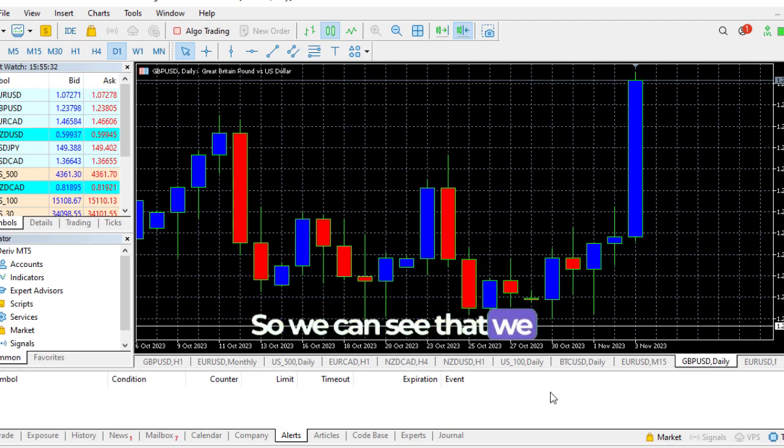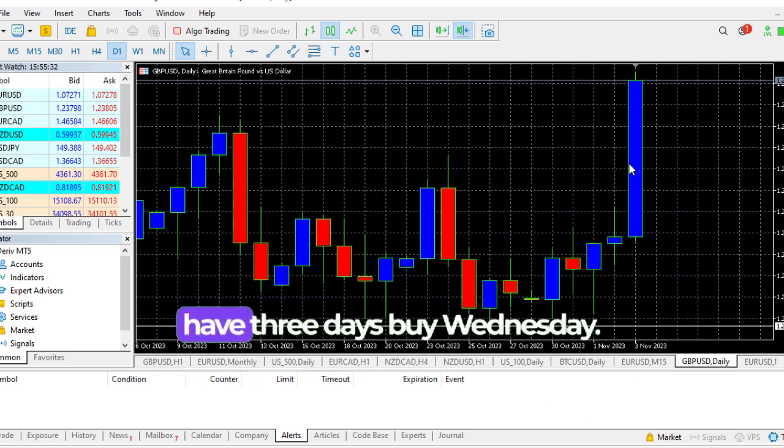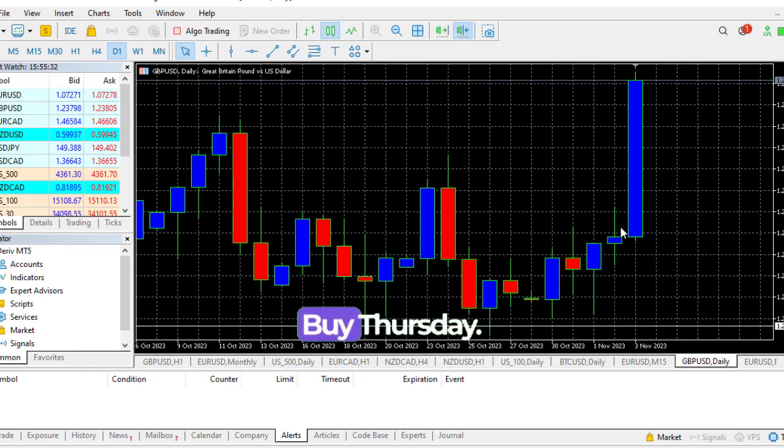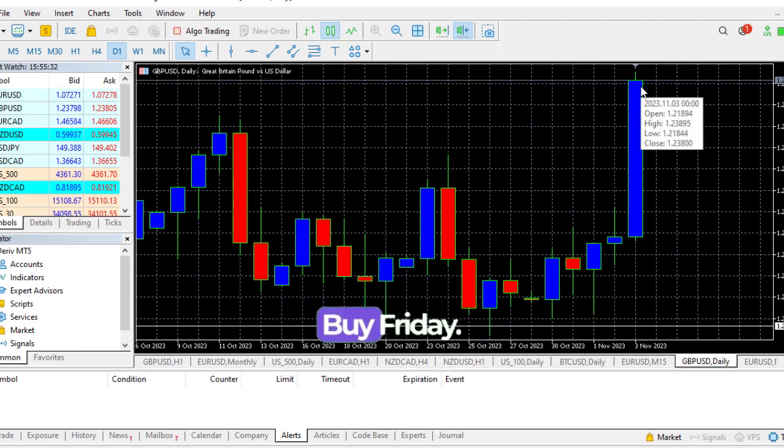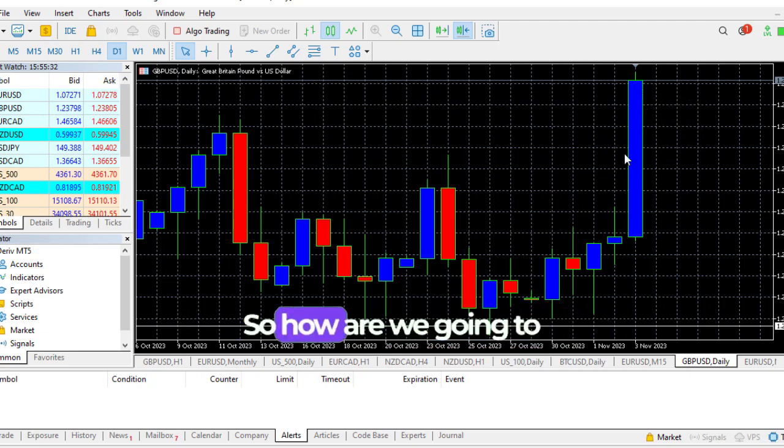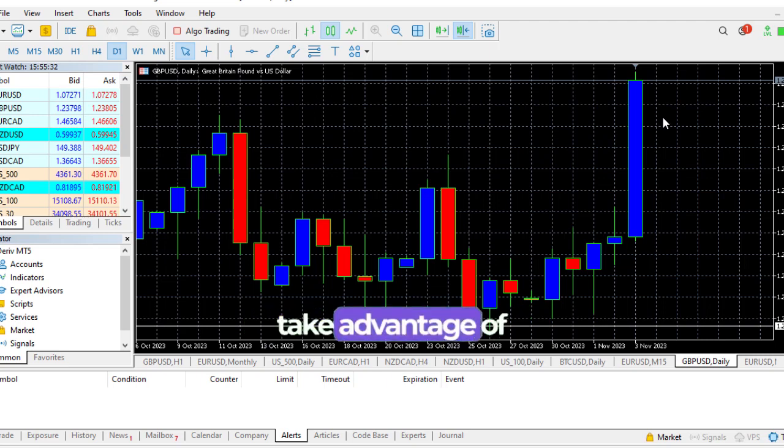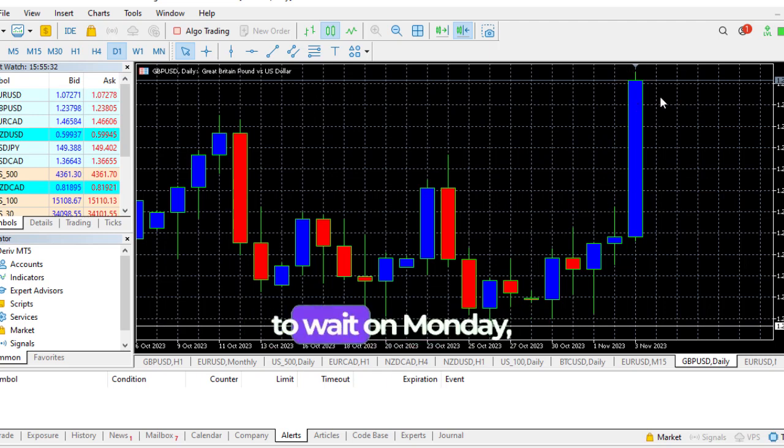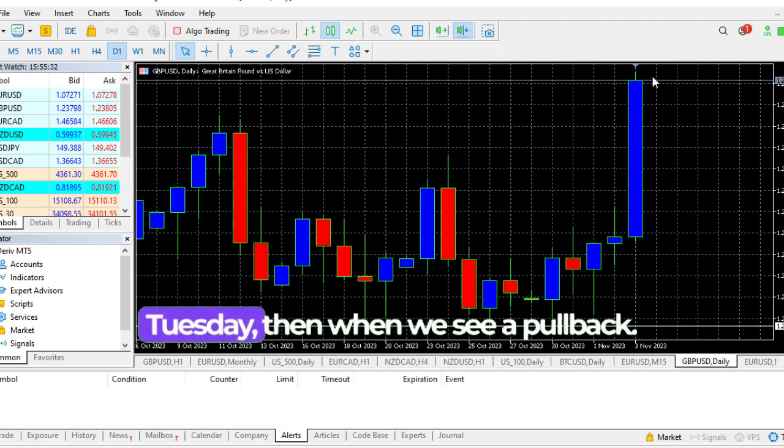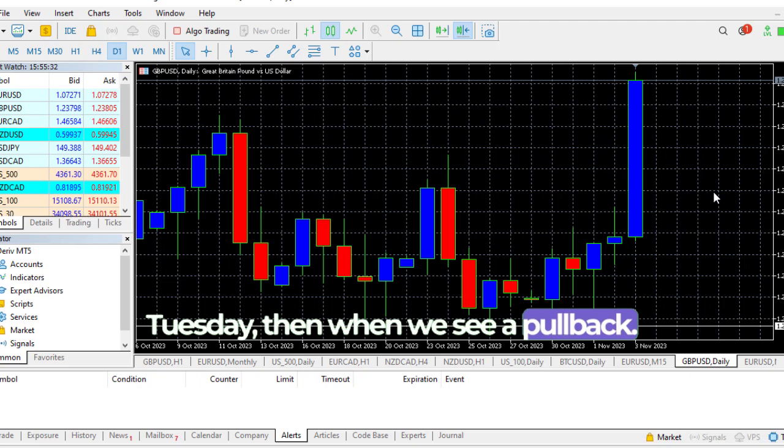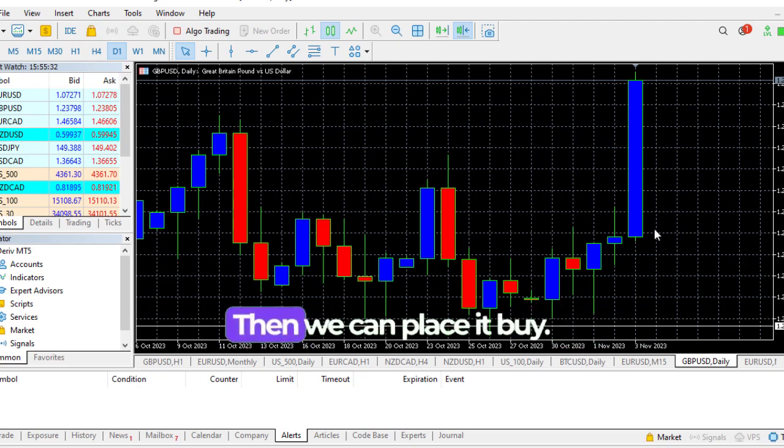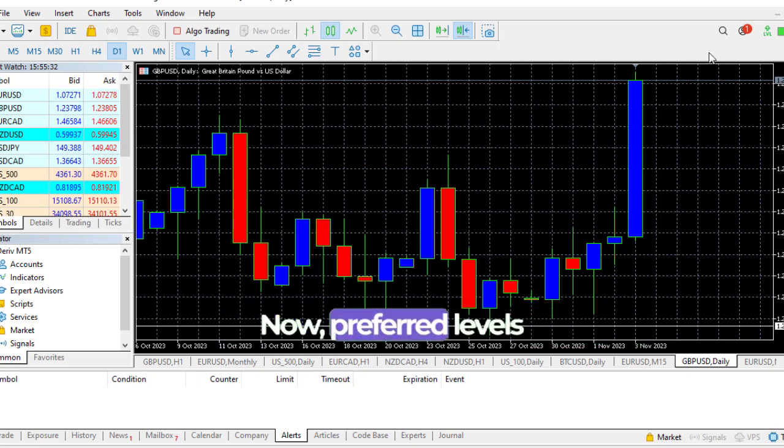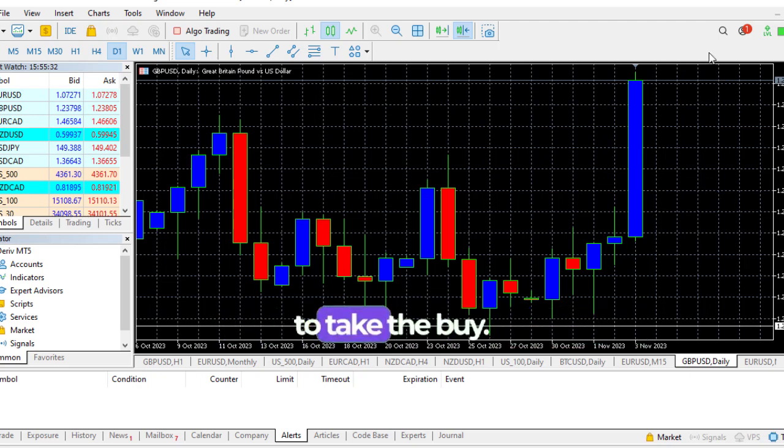If you switch to daily, this is how it looks like. I talked about it last week - three days in the same direction, you wait for a pullback. We can see that we have three days by Wednesday, by Thursday, by Friday.